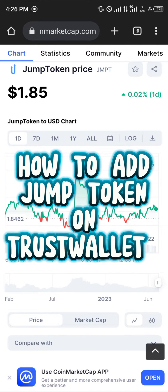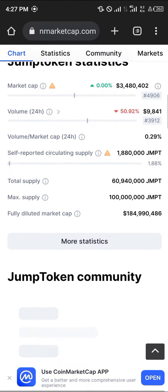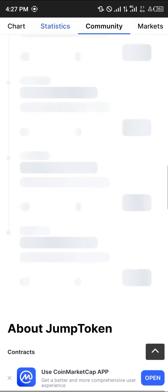Hello guys and welcome to another quick tutorial video. In this short tutorial I'm going to be showing you how you can add the Jump token on your Trust Wallet. Your first step is to log on to coinmarketcap.com — the link will be in the description of the video — and simply scroll down until you get to the token.